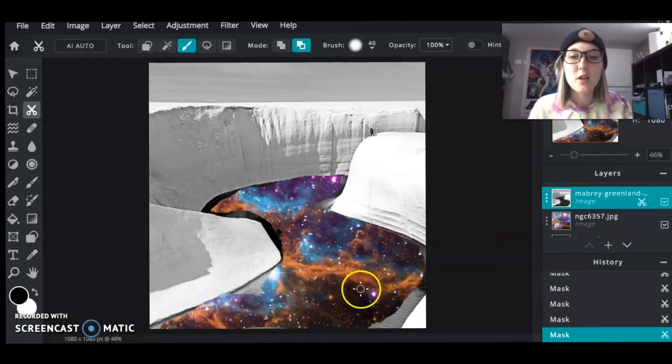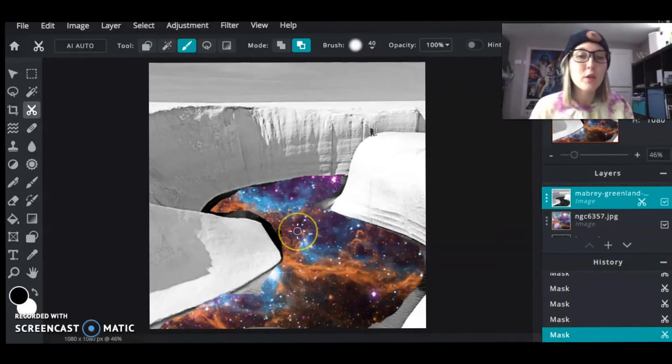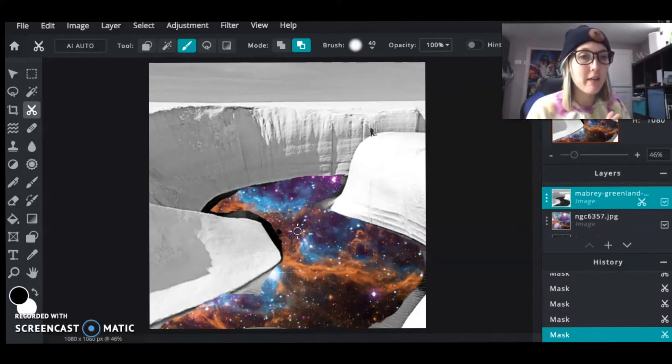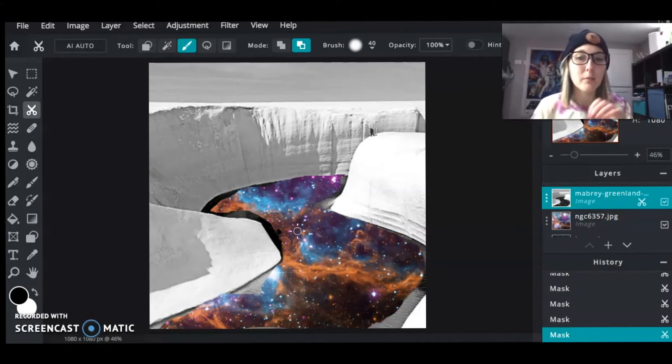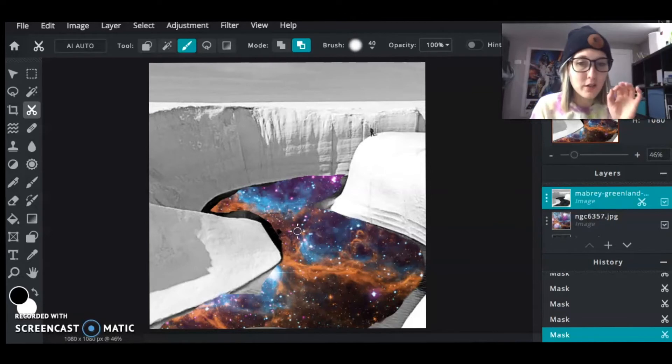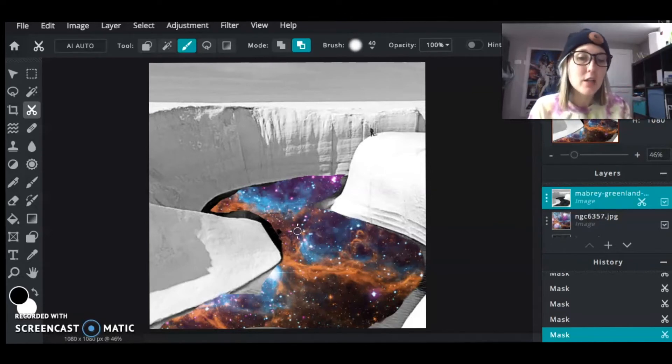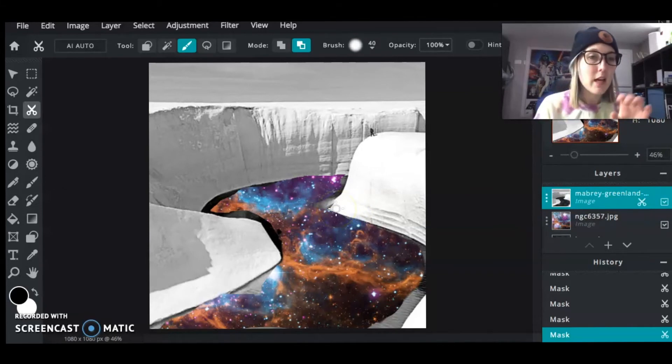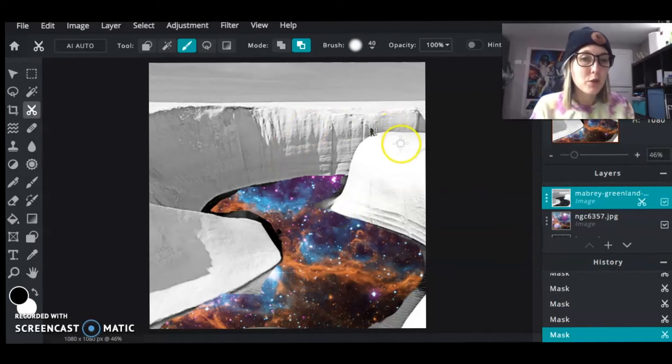All right. So what you want to do is be very, very careful with this. You don't want to have it have any like over the edges. You want to have precision as you're adding this in. So I'm going to go in and I'm going to keep working on this and then I'm going to show you once it's all done.